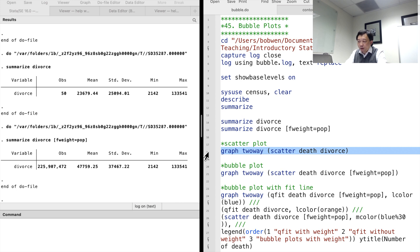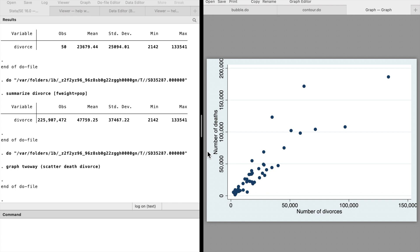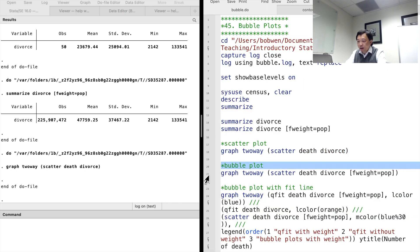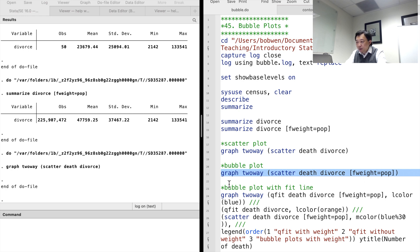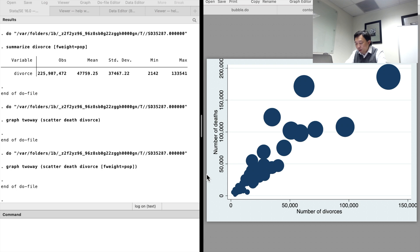Suppose we are curious whether divorce and death are related. First, let me show you the scatterplot of the number of deaths against the number of divorces. Then we add the frequency weight inside a square bracket, following the scatterplot command. Now we have a bubble plot. The size of the bubble represents the population weight of the observation.